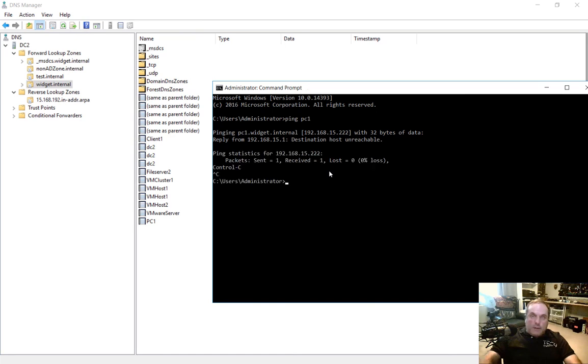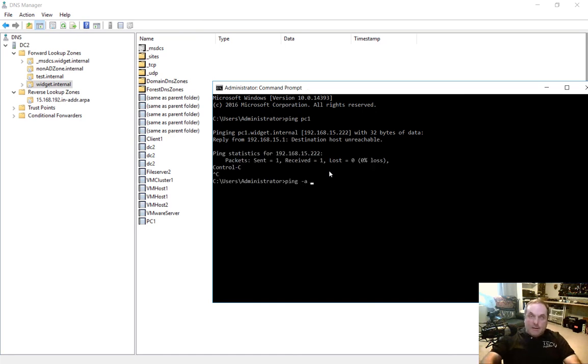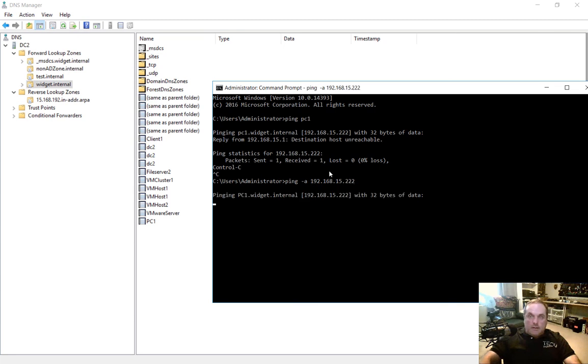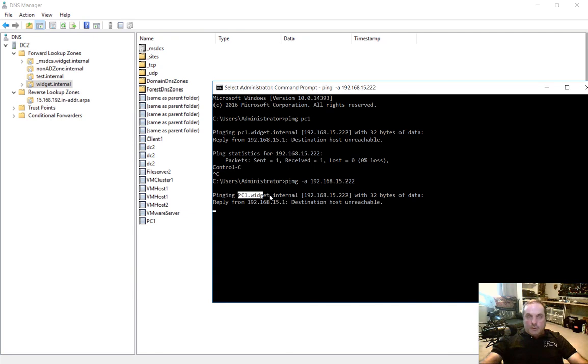Now, if we do a ping minus a, then we get the opposite. We ping the IP address and we get the name, because we created the reverse record along with the forward record.